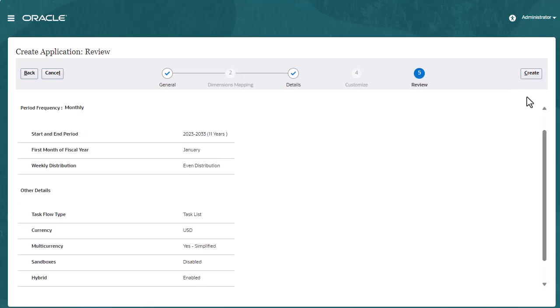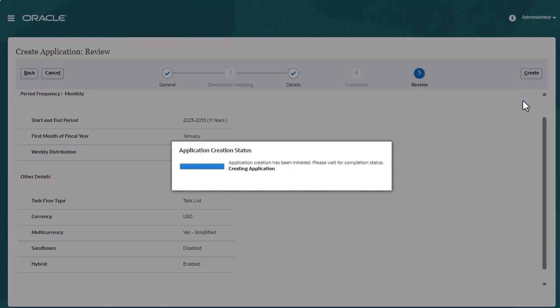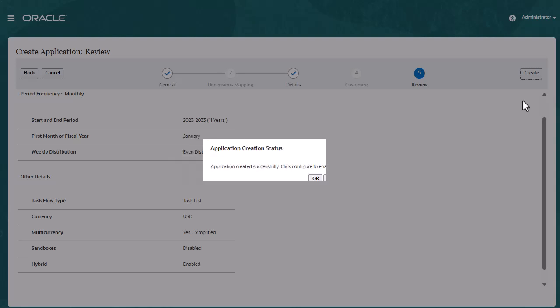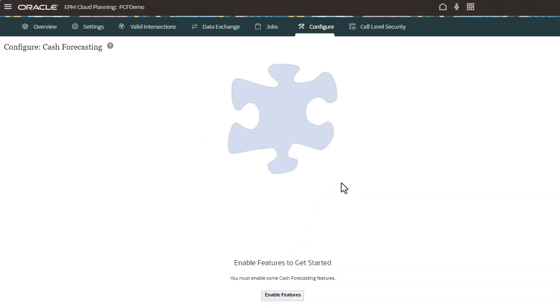Review your selections and create the application. By default, Taskless and Hybrid are enabled. By default, Sandboxes are disabled. Select Configure to take you to the Configure page, where you can enable features for the application.